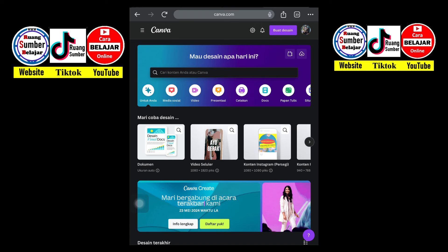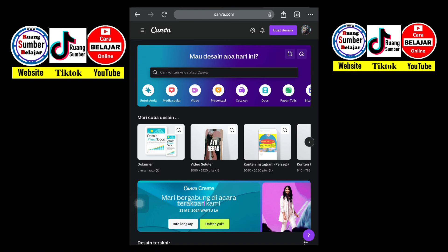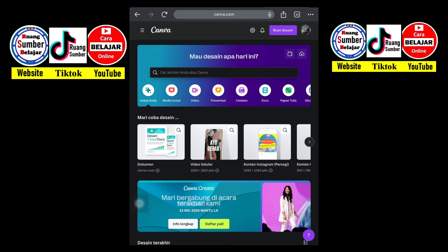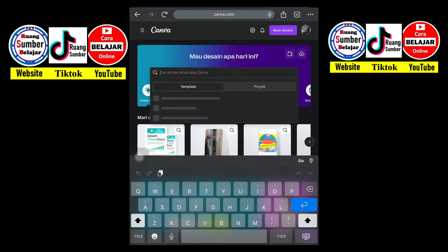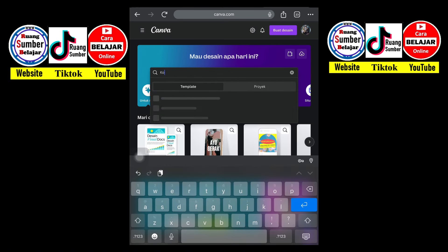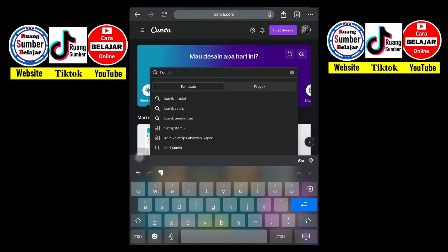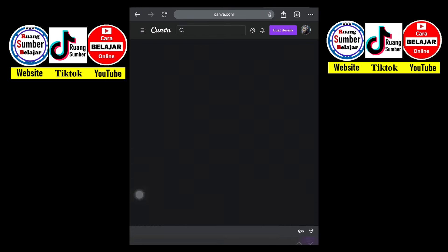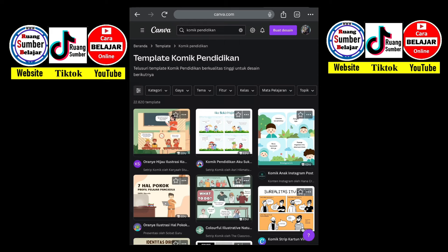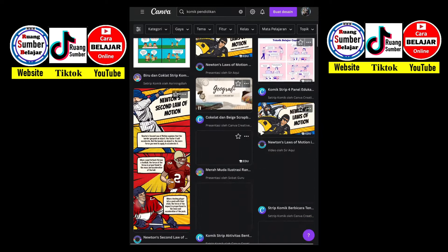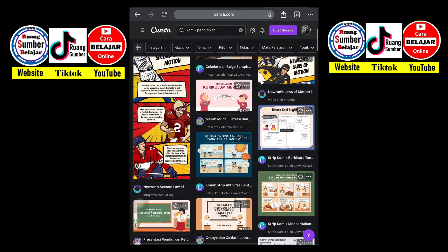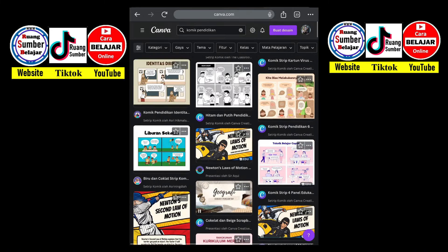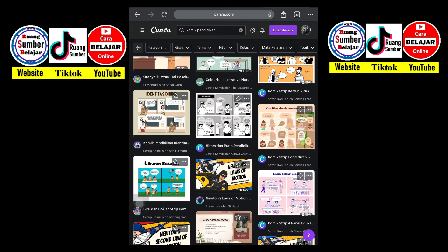Kalau sudah, nanti kalian bisa masuk dan mencari atau mengetikan sebuah kata pada kolom pencarian, dengan mengetik 'komik pendidikan'. Di sini di pencarian kebetulan ada komik pendidikan. Setelah kita klik, komik pendidikan akan muncul berbagai bentuk atau desain atau template mengenai komik pendidikan. Sangat banyak. Tinggal menyesuaikan isi komik yang akan kalian buat.